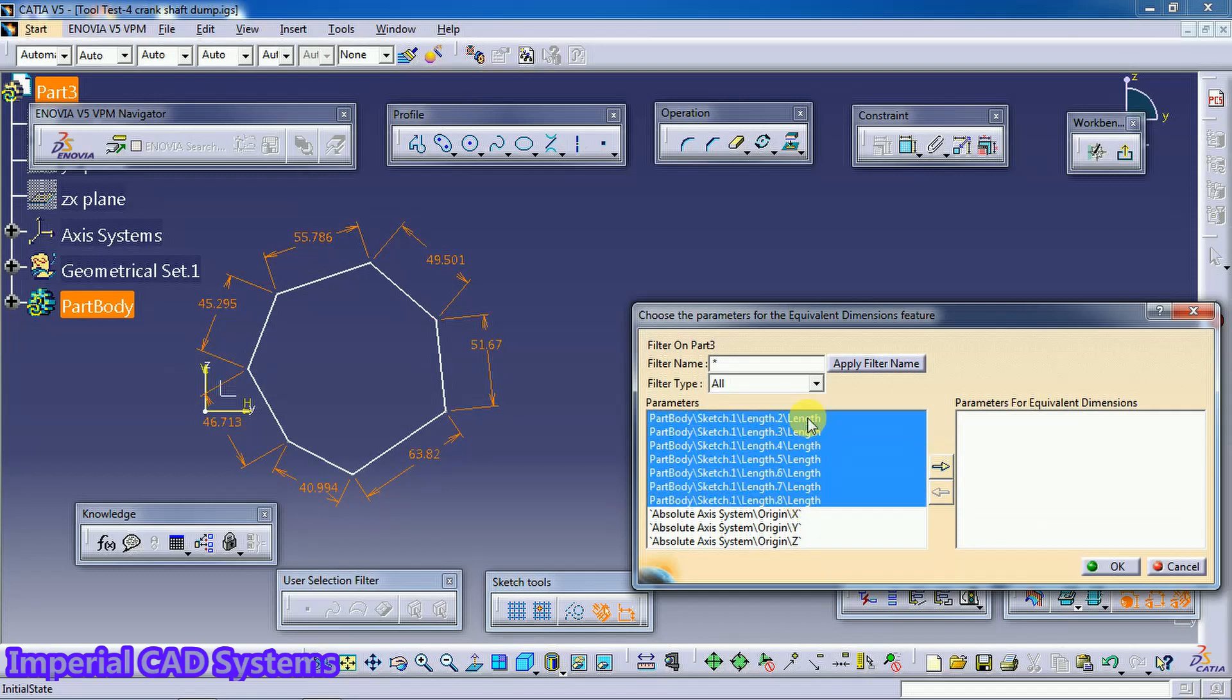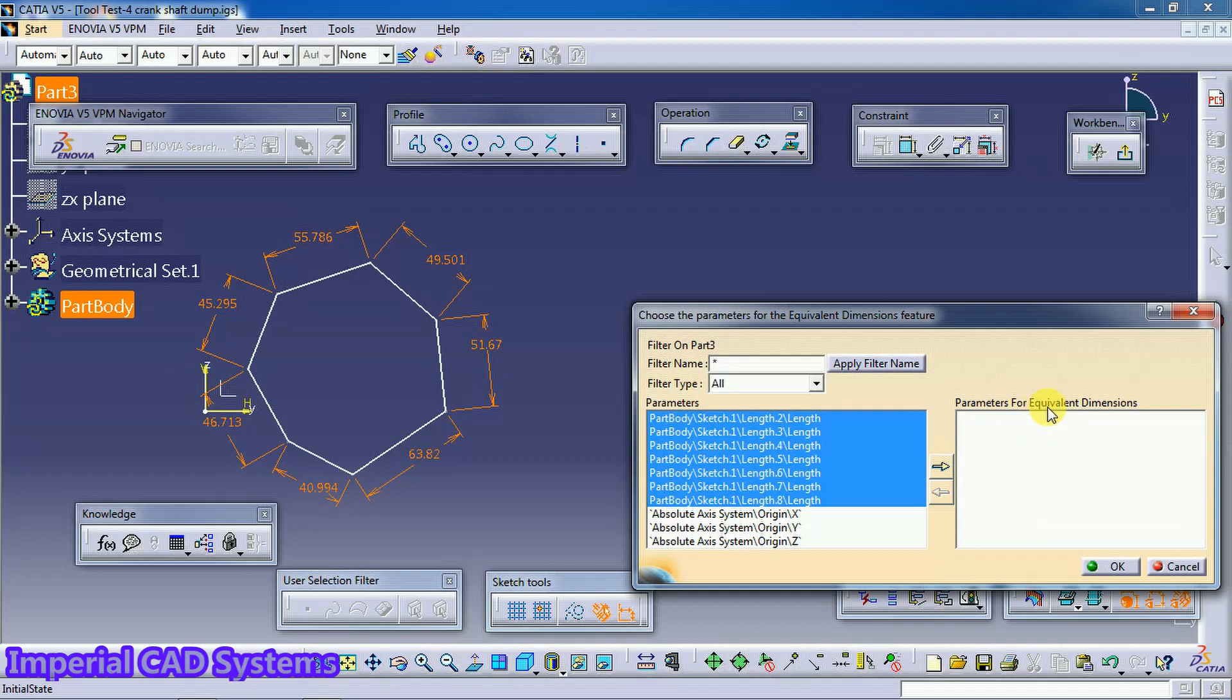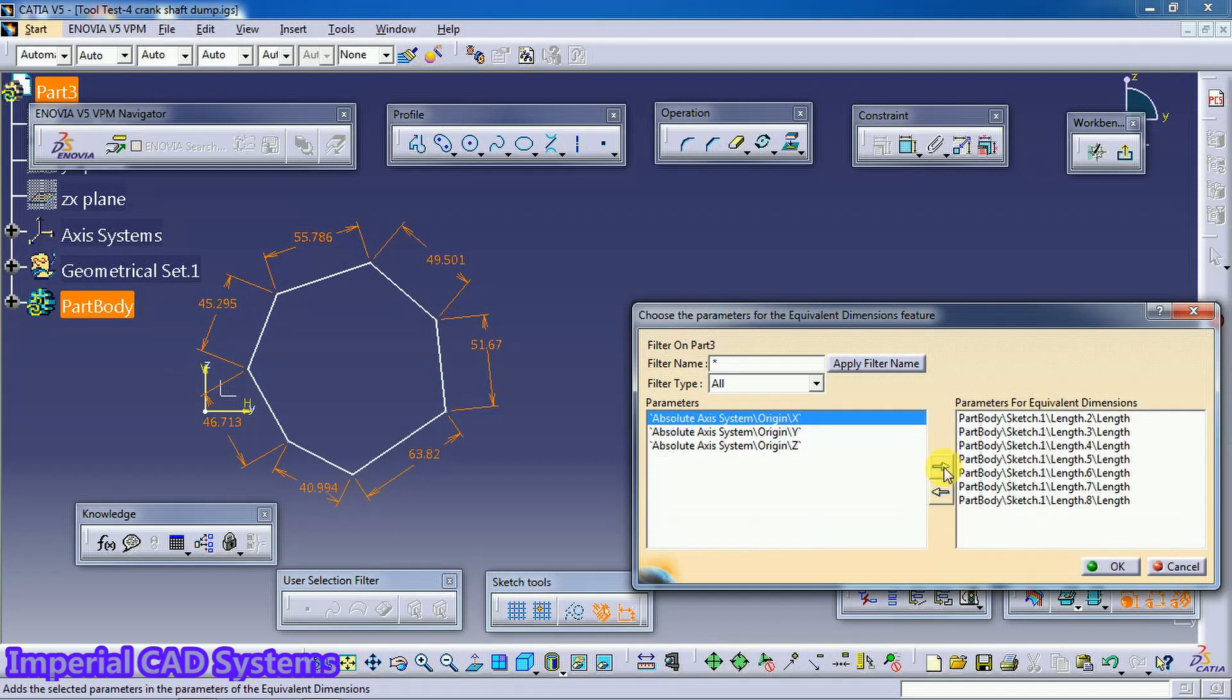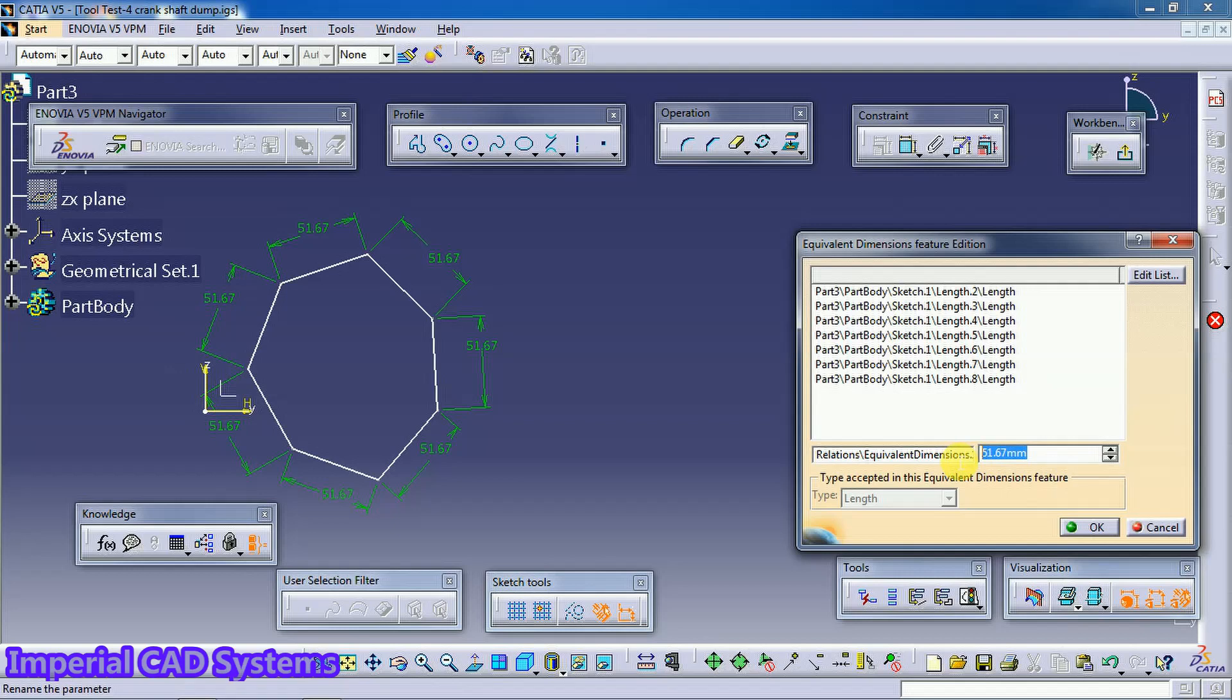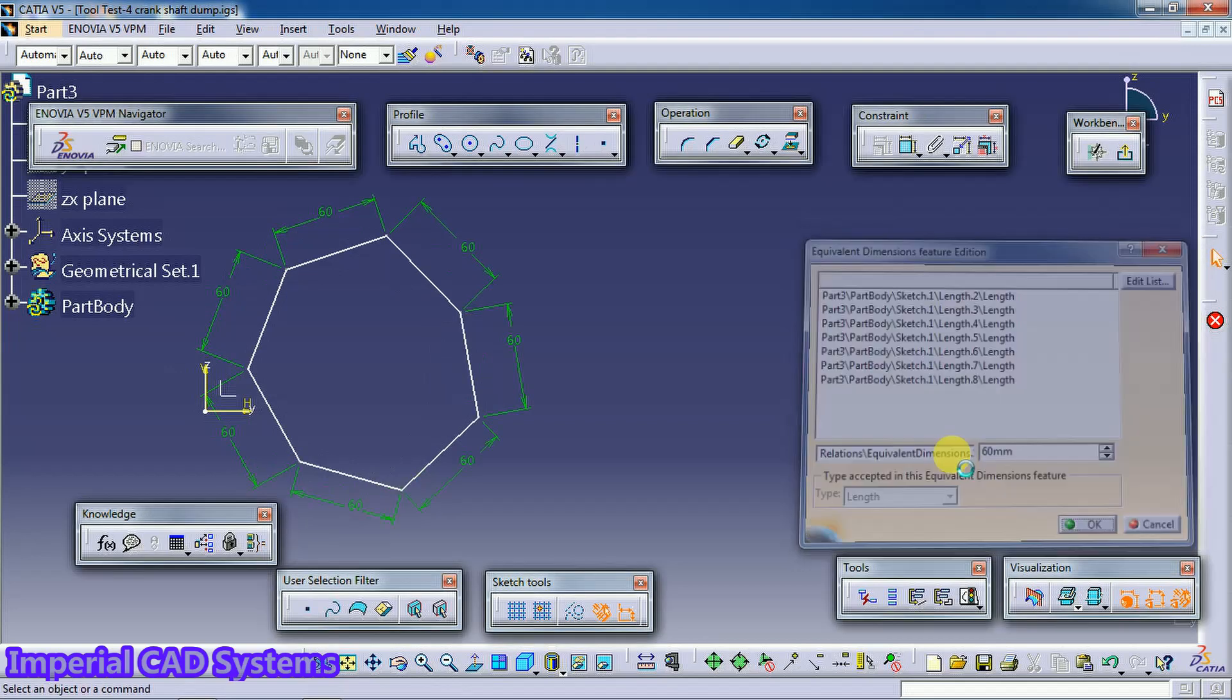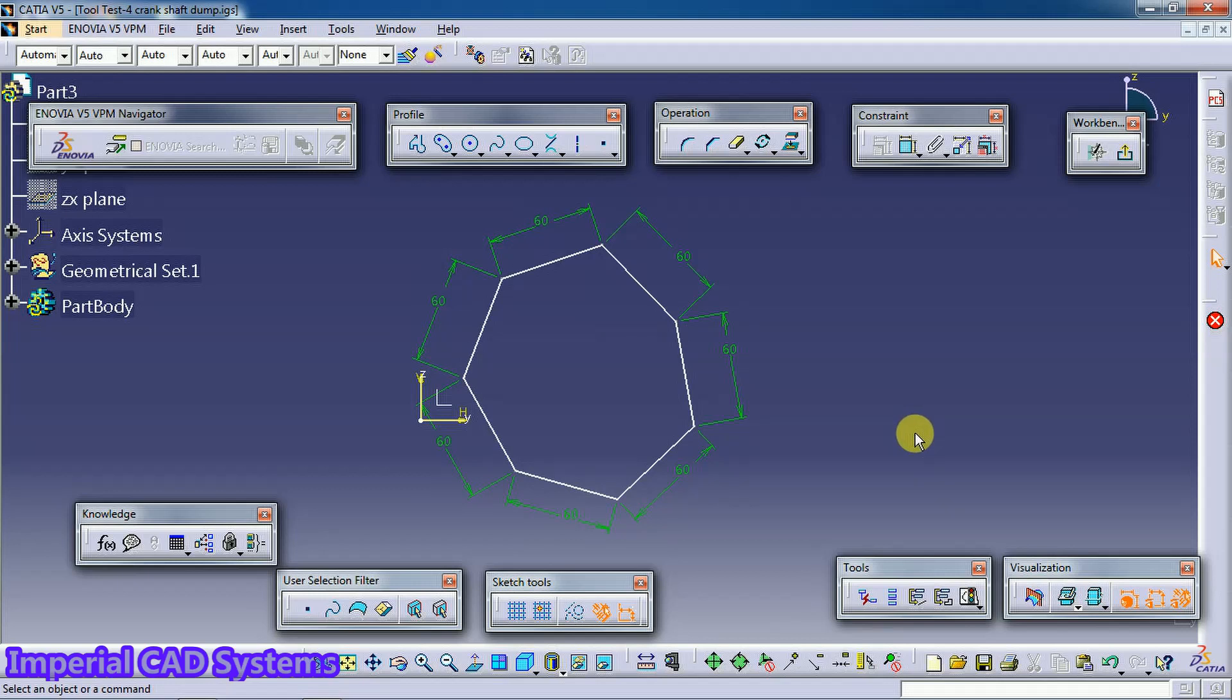All dimensions got selected. Move to the other side. See here there is a tab, Parameters for Equivalent Dimension. In this tab you need to move, then go for OK. Then see, I want to give here one value. I enter 60. Then all sides now equally dimensioned with 60. Then all dimensions will be linked with each other.